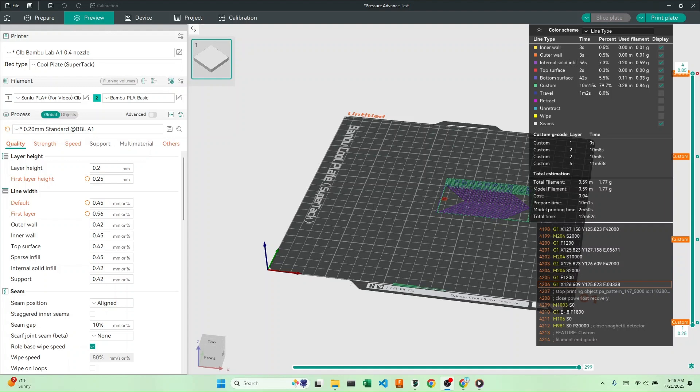Pressure advance, in simple terms, is how much filament your printer extrudes when it's accelerating or decelerating. Sometimes, when it makes really quick accelerations and decelerations, it under or over extrudes. This pressure advance test will help find a parameter that will fix this for us.